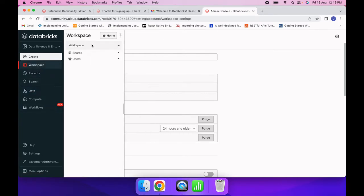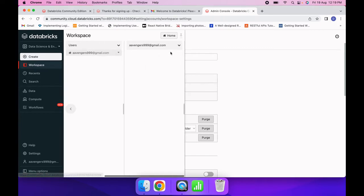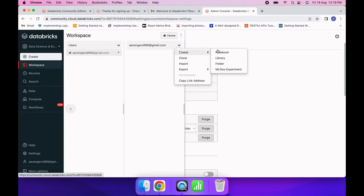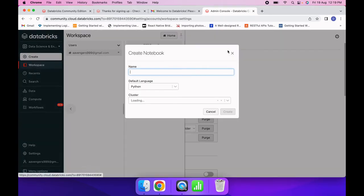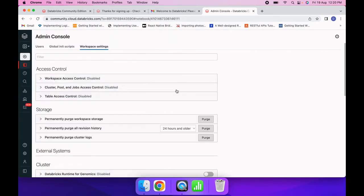Now I will go to Workspace and create a notebook. I will name it 'movie analysis' and use Python as the language. I don't have any cluster yet, so I will just click Create.